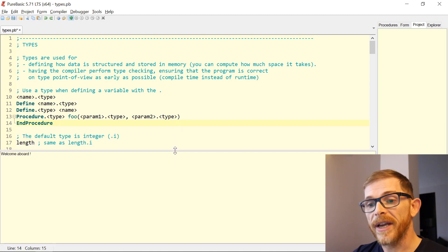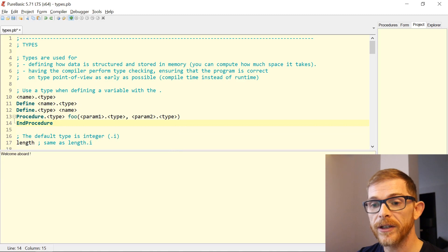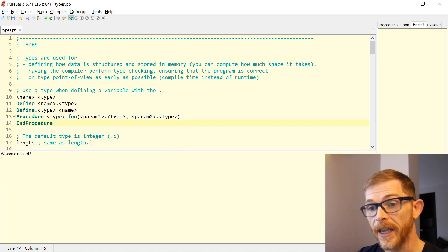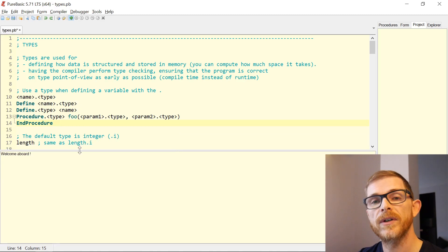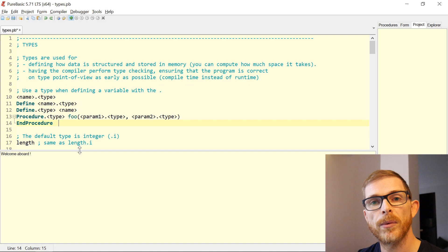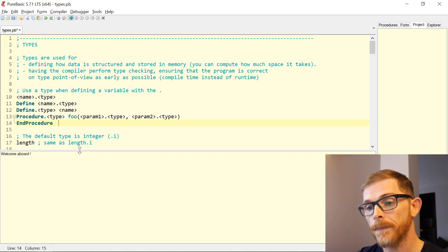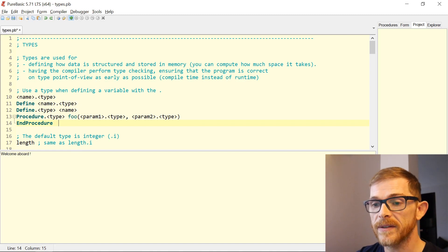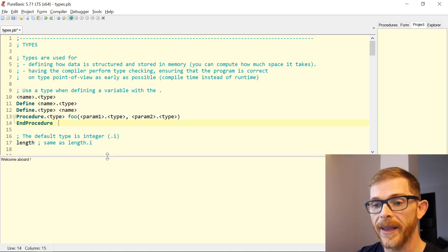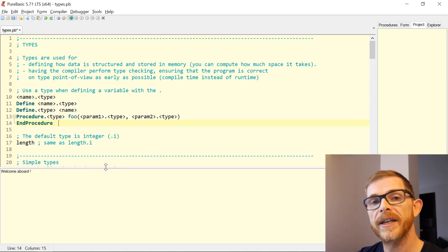By default, if you don't specify any type, you can just write the name — like 'length' — and the default type in PureBasic is Integer. So 'length' here is the same as 'length.i'.